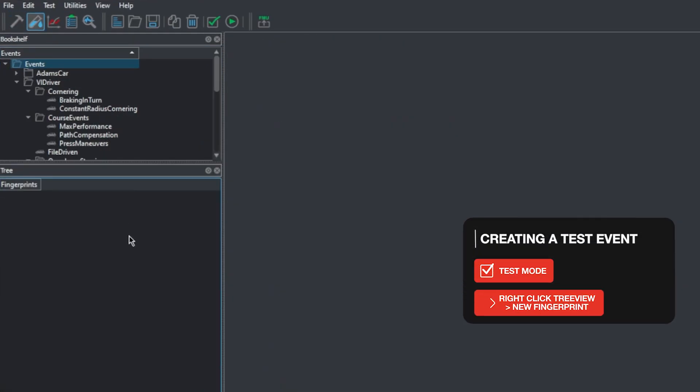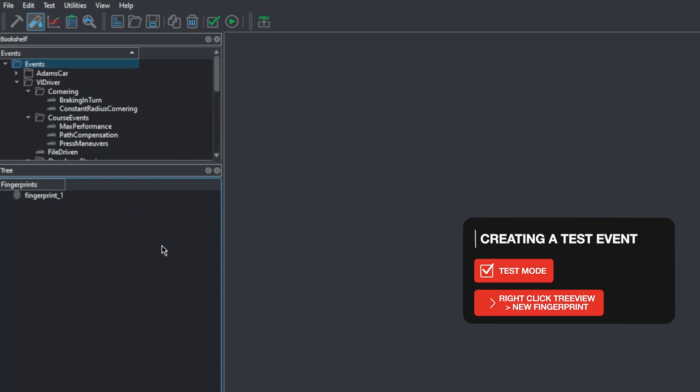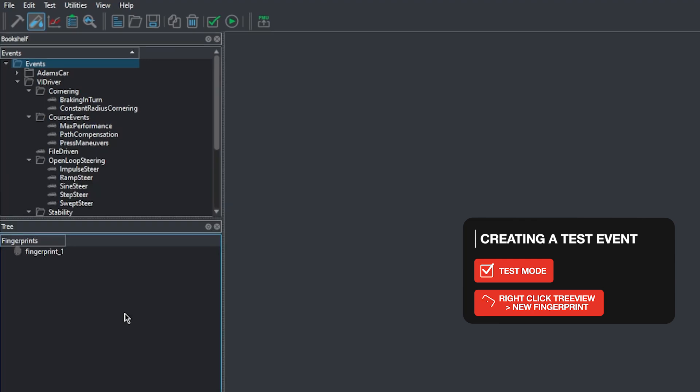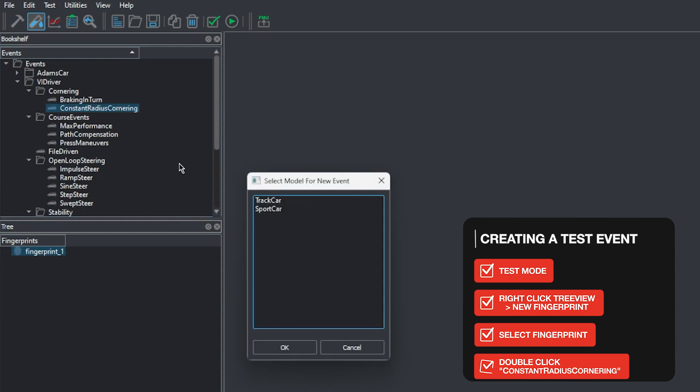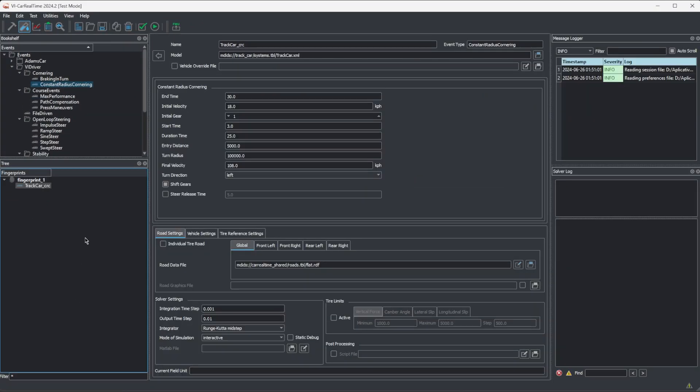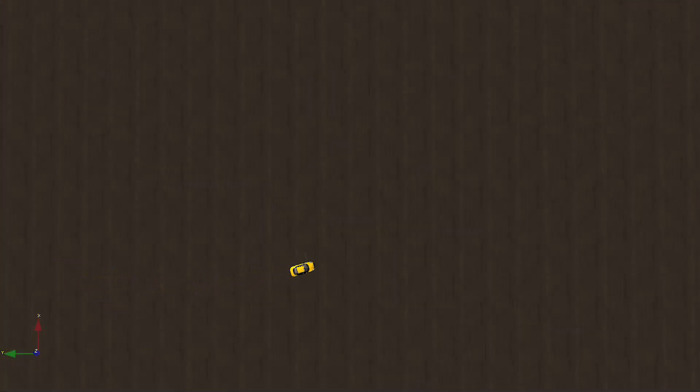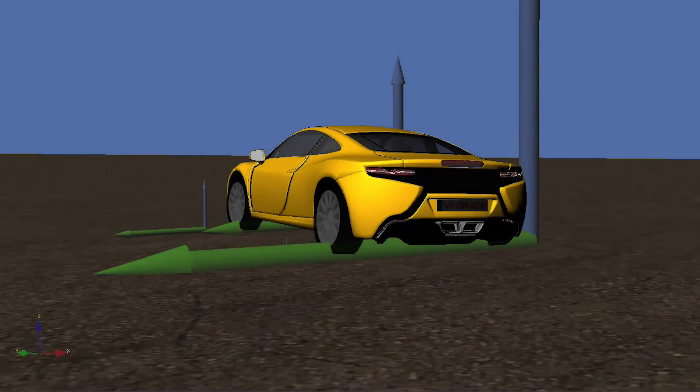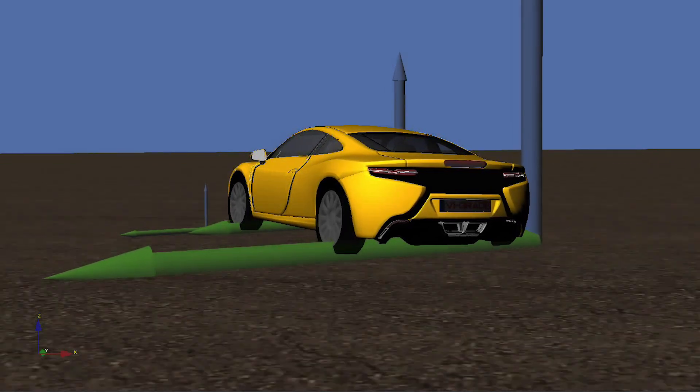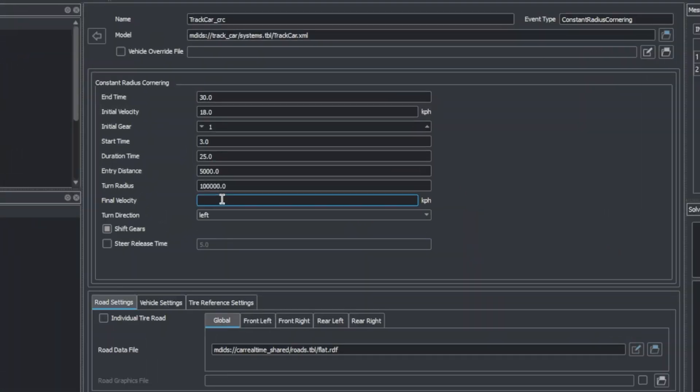We'll right click somewhere empty in the tree viewer and we'll select new fingerprint. Fingerprints are the folder-like structures that can be used to group a set of events. With the fingerprint selected, we can hover over the event bookshelf, find the constant radius cornering event and double click it. We will select the track car. This is a test where the car will be driven around a constant radius path on a flat surface, slowly increasing its speed, allowing us to characterize the vehicle balance. We'll set the final velocity parameter to 150 kph. This is the final target speed for this test. One that we know is high for this car at this radius and it will show its limit behavior.